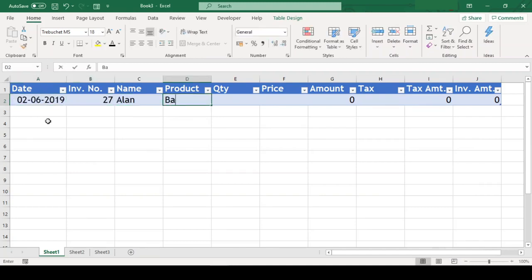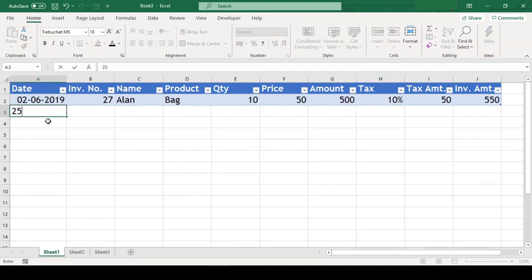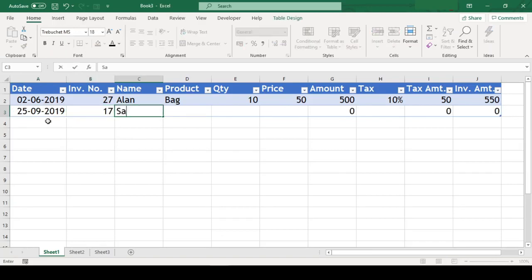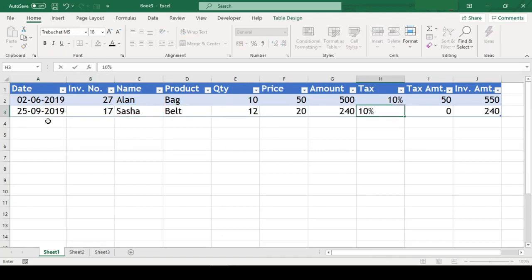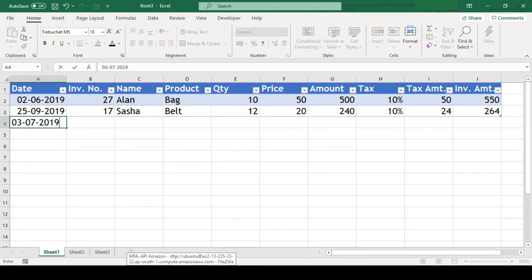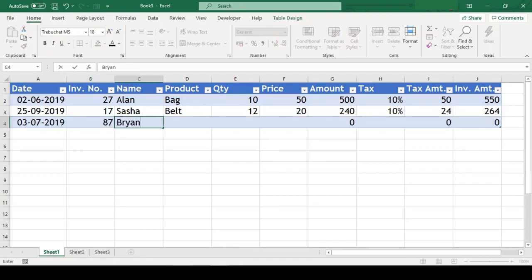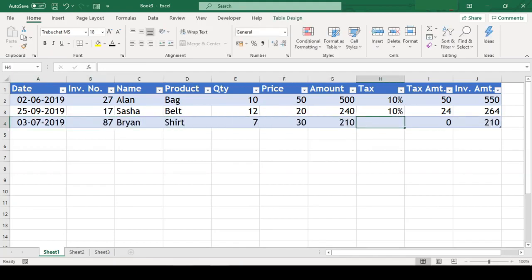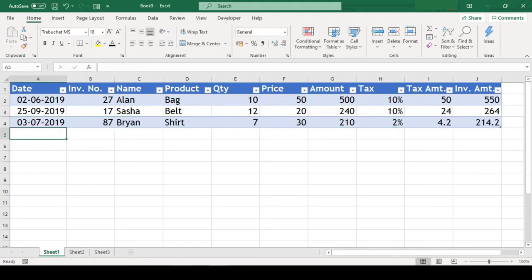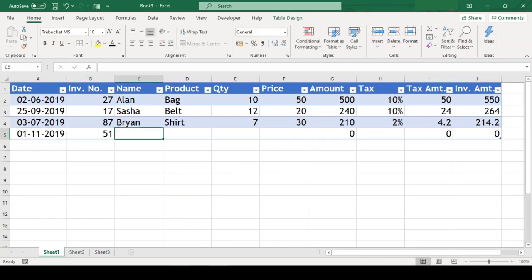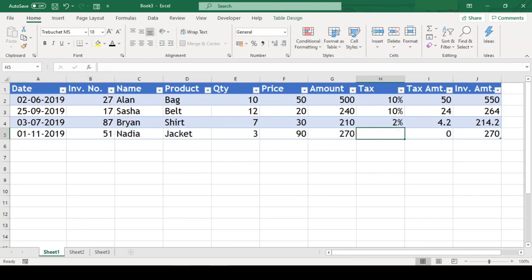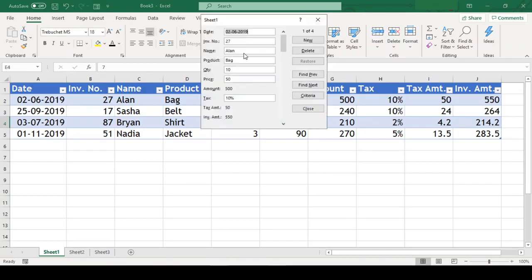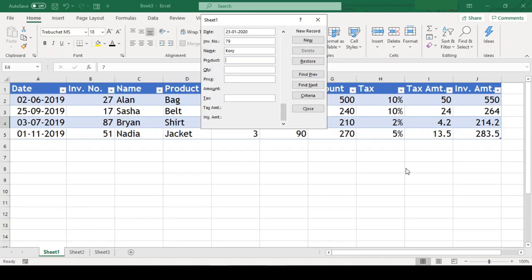We all have been doing data entries in Excel, and the majority of us have done data entry in this manner. Although there is nothing wrong in doing the job this way, this method could be really painful if our table is wide and we have to horizontally scroll the table while doing the data entry.